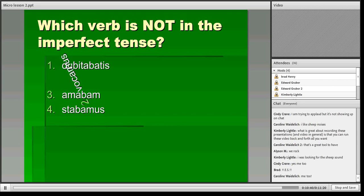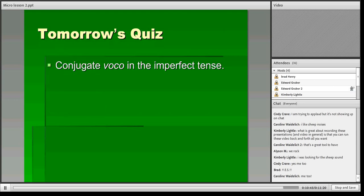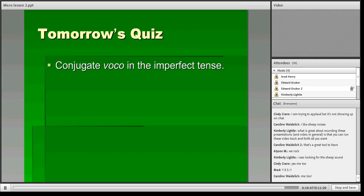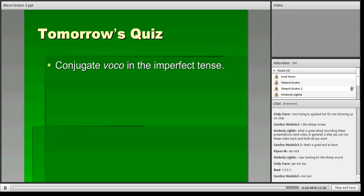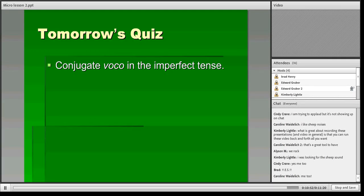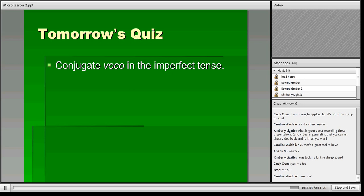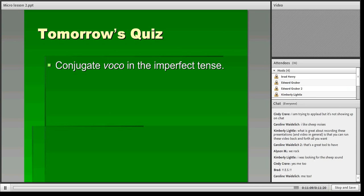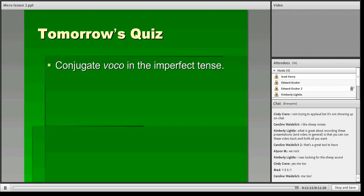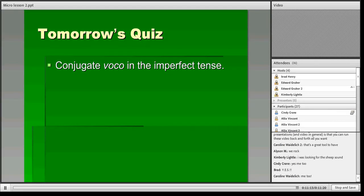Now you've learned how to generate first conjugation verbs that are in the imperfect tense. Tomorrow we're going to have a little quiz on voco. You're going to conjugate voco in the imperfect tense for every person. That would be vocabam, vocabas, vocabat, vocabamus, vocabatis, vocabant. Remember to study that tonight, and that's in your book if you want to review that. Go home and tell your parents that you now know how to generate imperfect verbs in the first conjugation. Thank you.